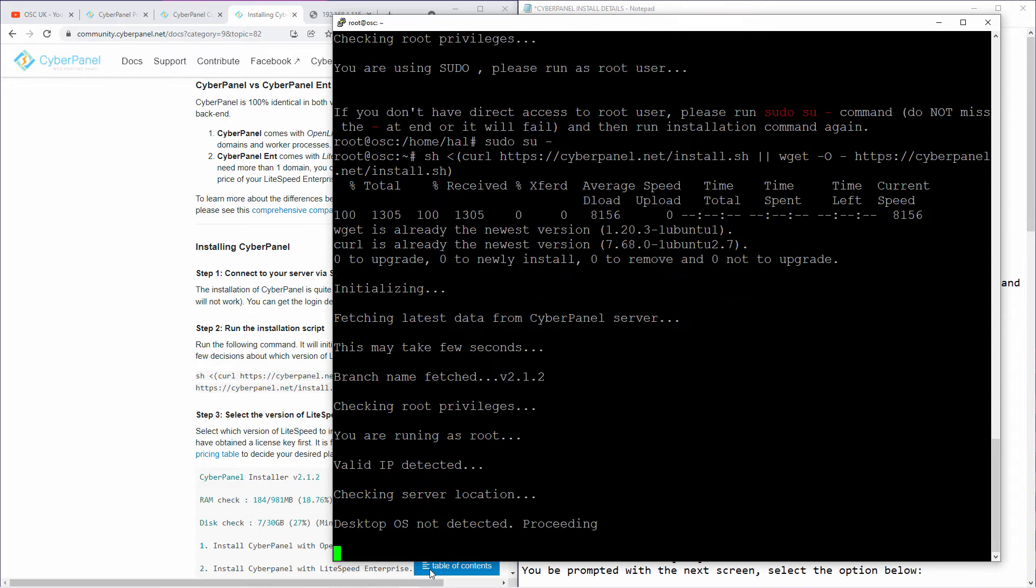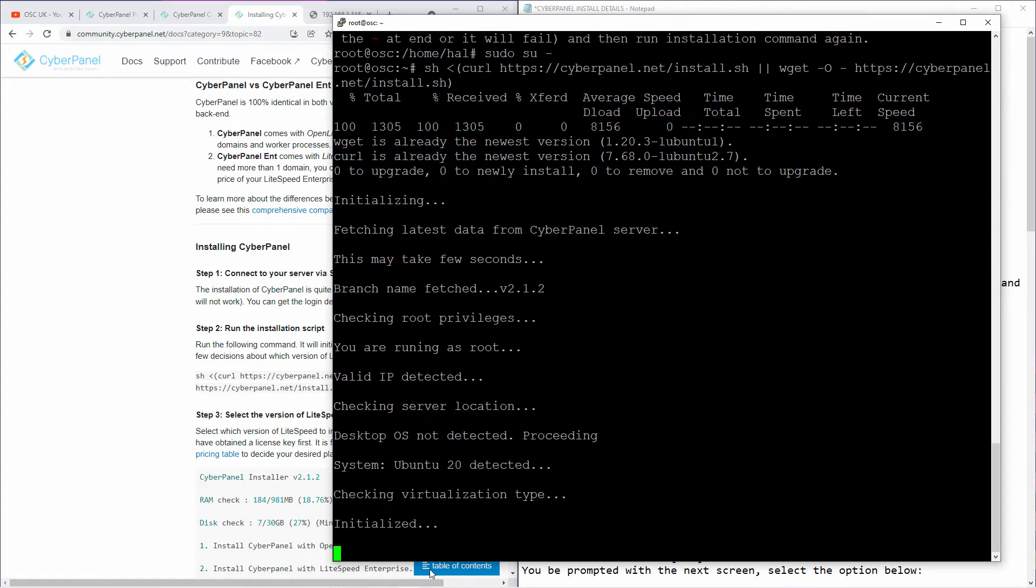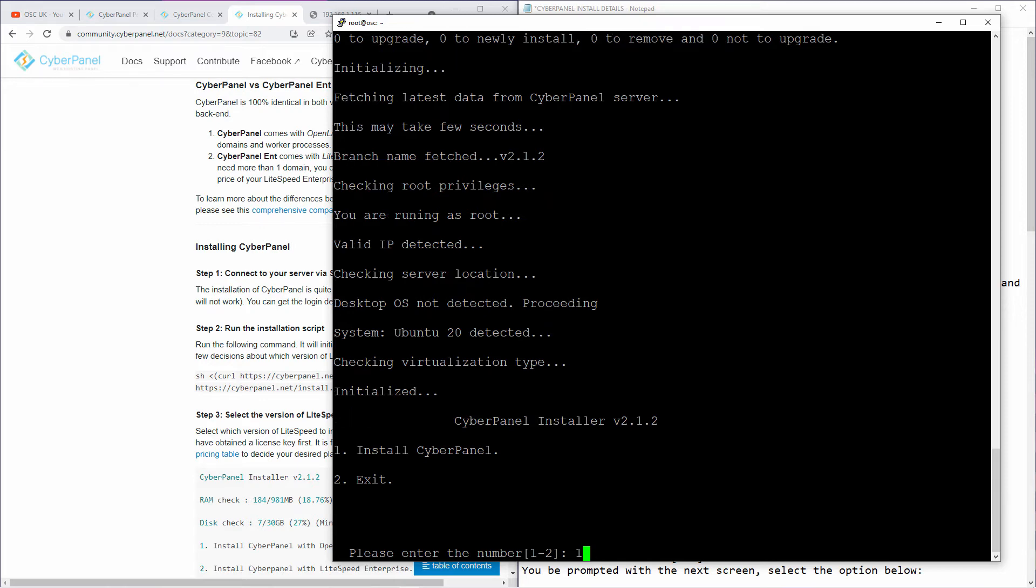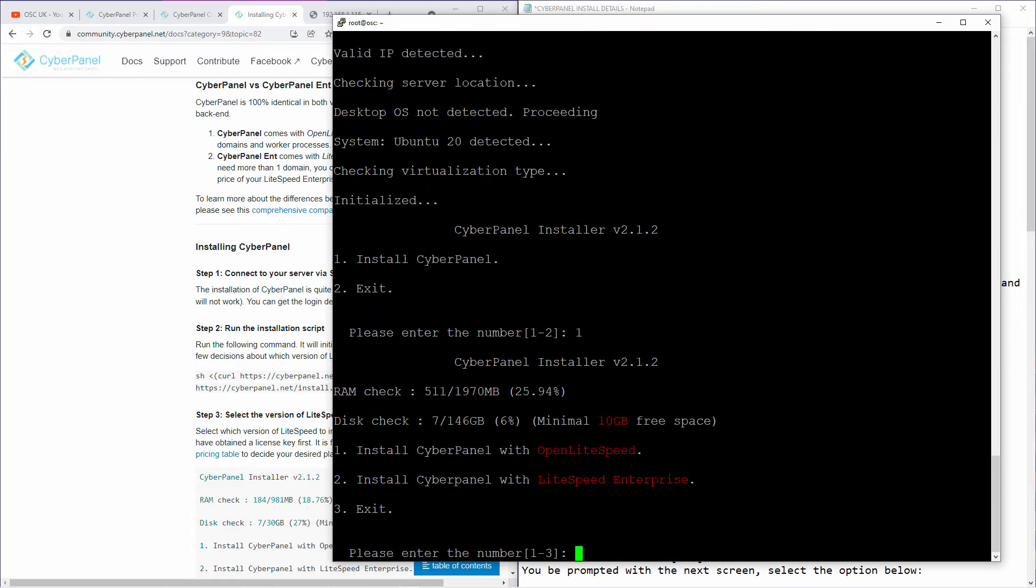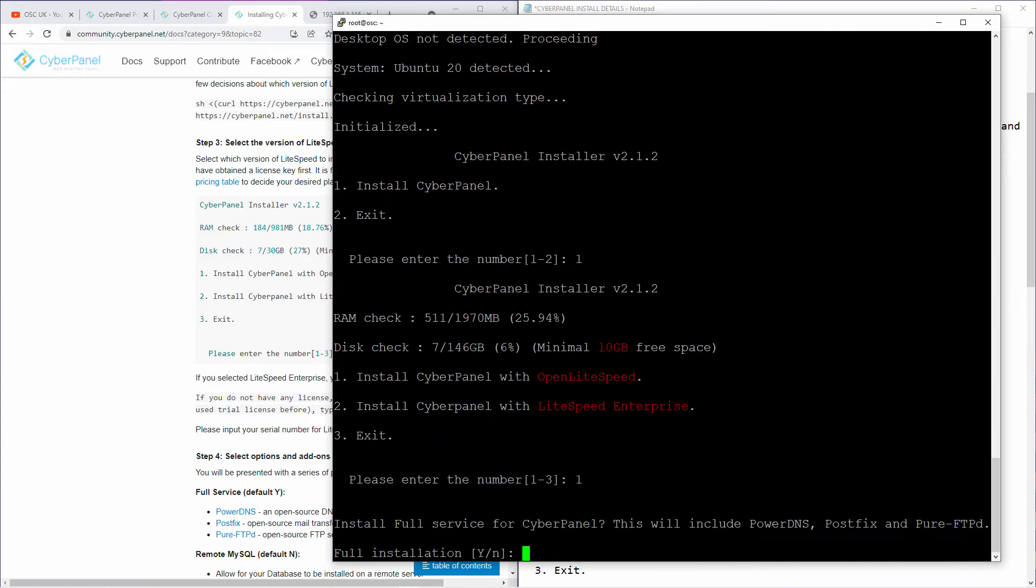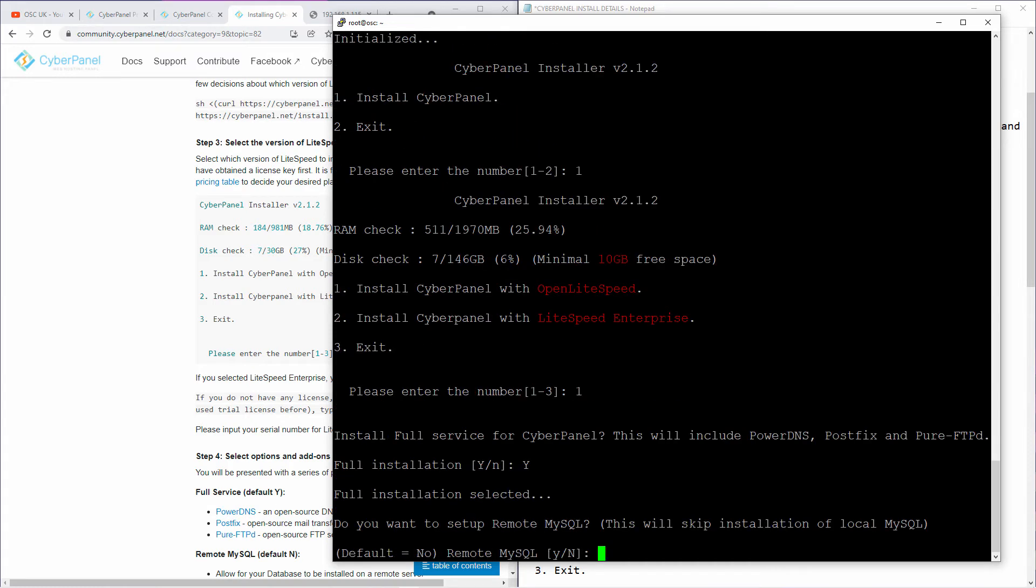We shouldn't have any problem whatsoever. Make sure you're in root. I'm going to press one for install CyberPanel, press enter. Then I'm going to install CyberPanel with OpenLiteSpeed. I'm not going to choose the second, it's the first option. So press one and press enter. Then I'm going to say full installation. You can press enter or Y, it's up to you. I'm going to press Y.